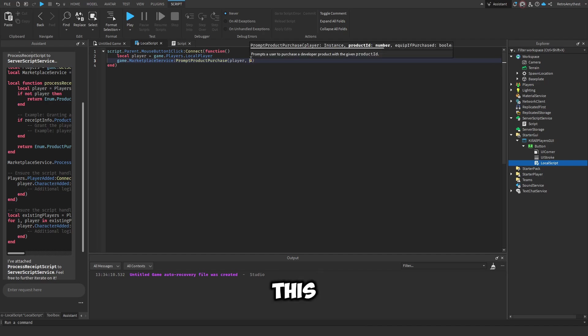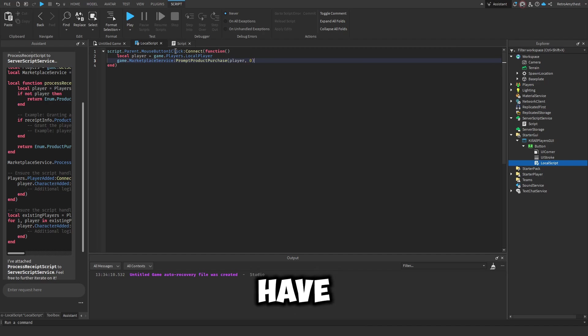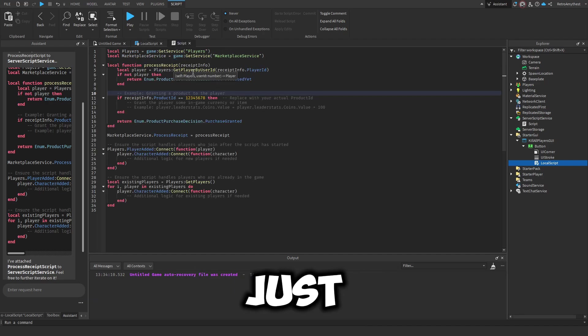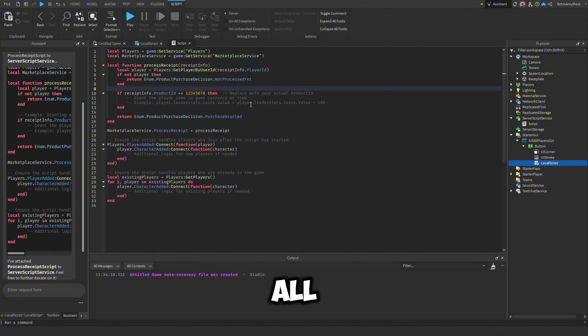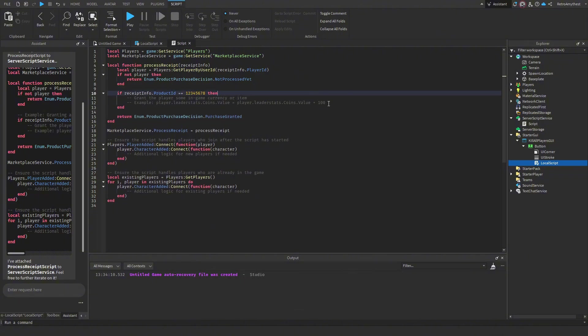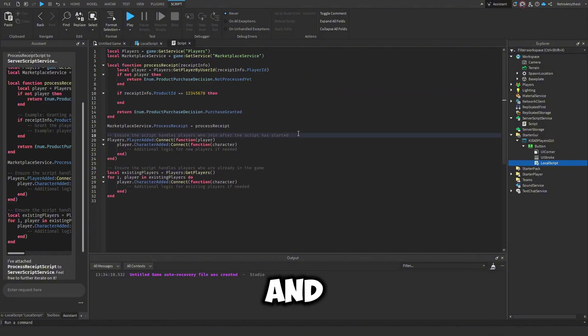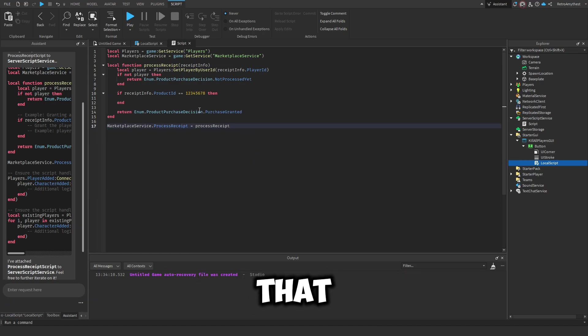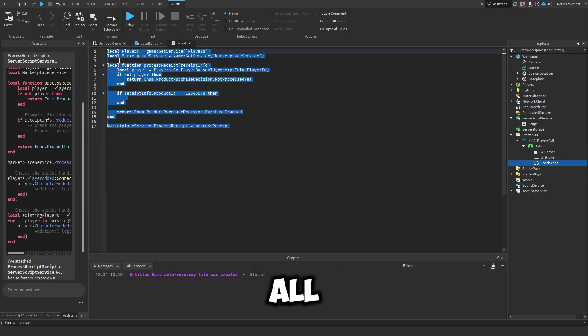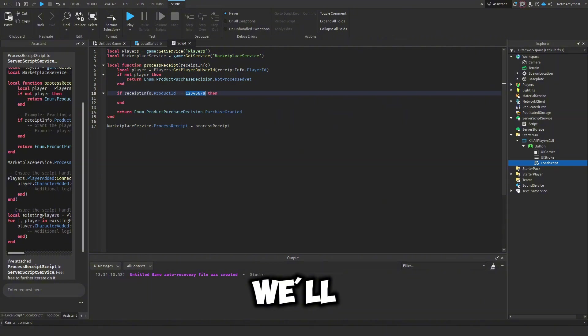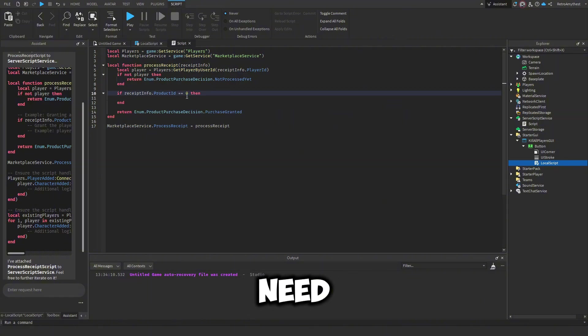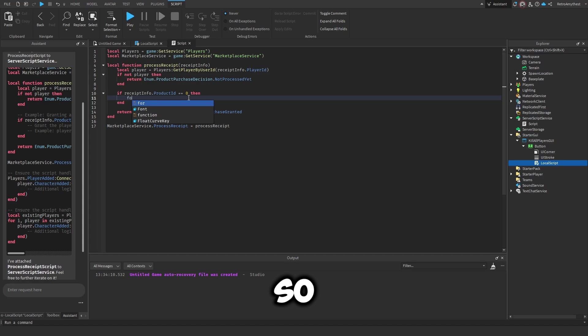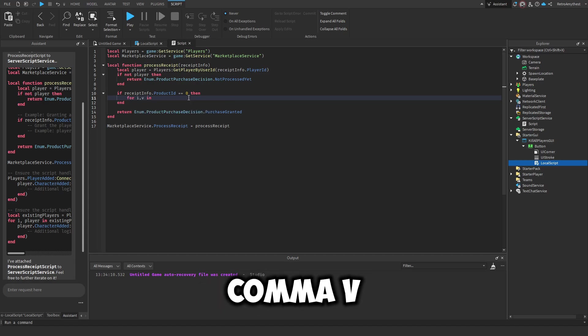But this one's zero so we'll have to make the developer product now. I'm going to just quickly get rid of all of these comments. You can read through them and it will help you understand. So this is all we need right here and we'll just change that to zero because we don't need the ID yet because we're going to make our own.